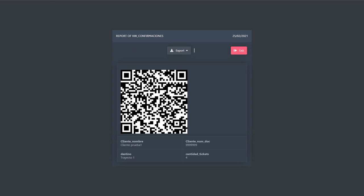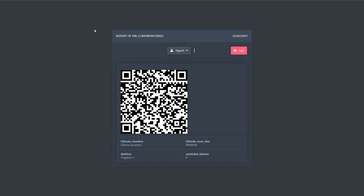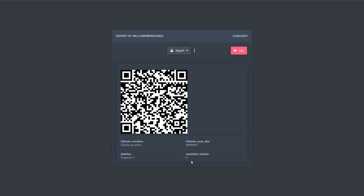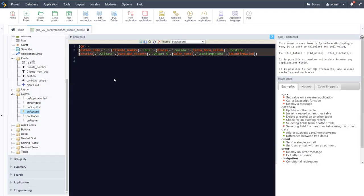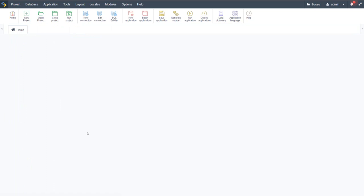So if you scan that with your phone now, you will actually see that it presents the information of this purchase. We have here the client number, the client document, the destination, and the quantity of tickets. That's how the QR code is then applied within your project, and other than that it is quite simple to achieve.